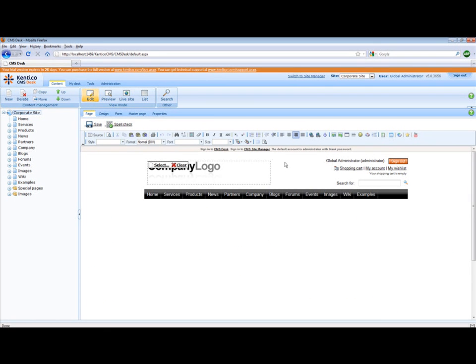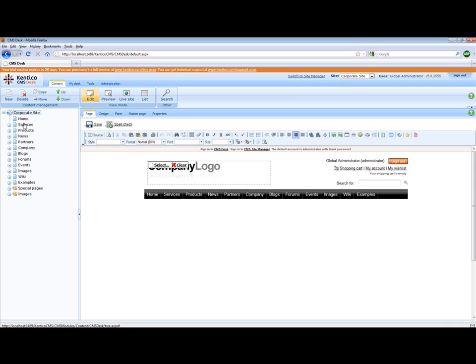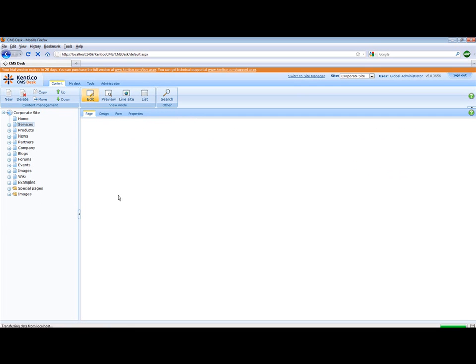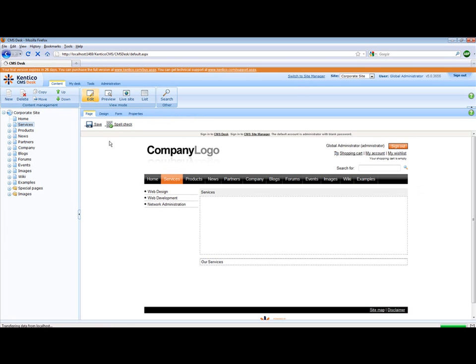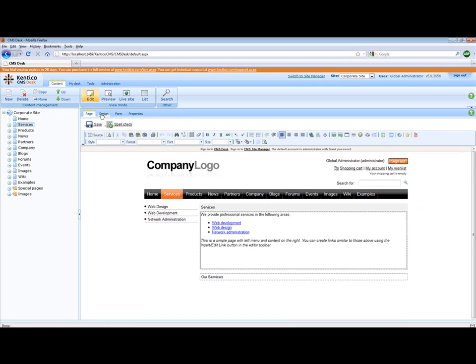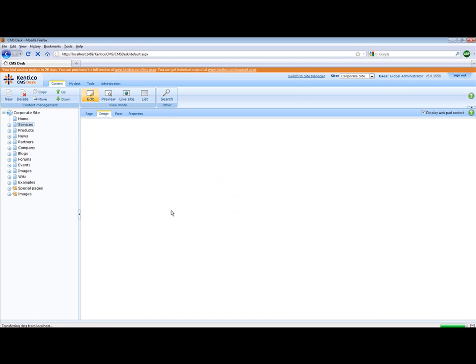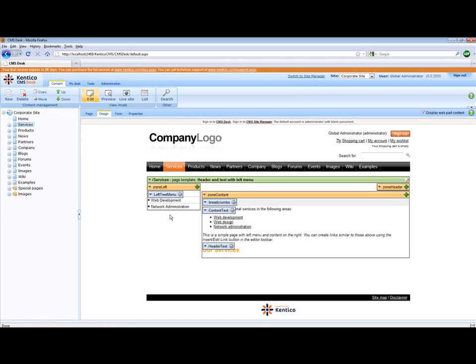This interface is where your content administrators will spend most of their time. On the left hand side you'll see the content tree. This is the layout and display of our existing website. One of the really nice features available within Kentico is this design tab.